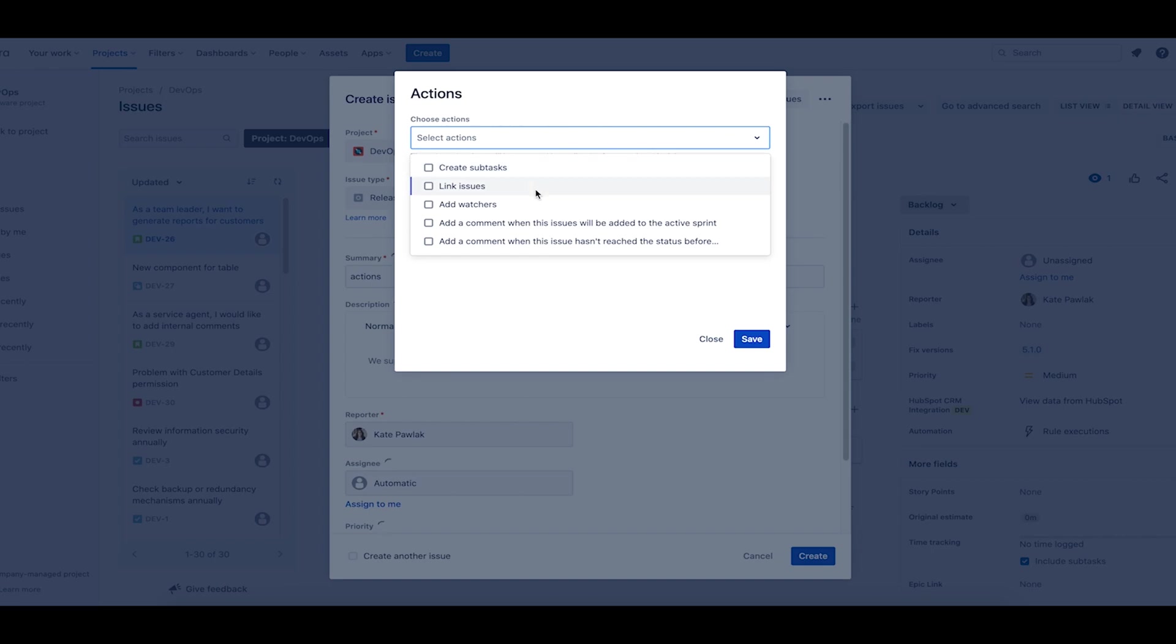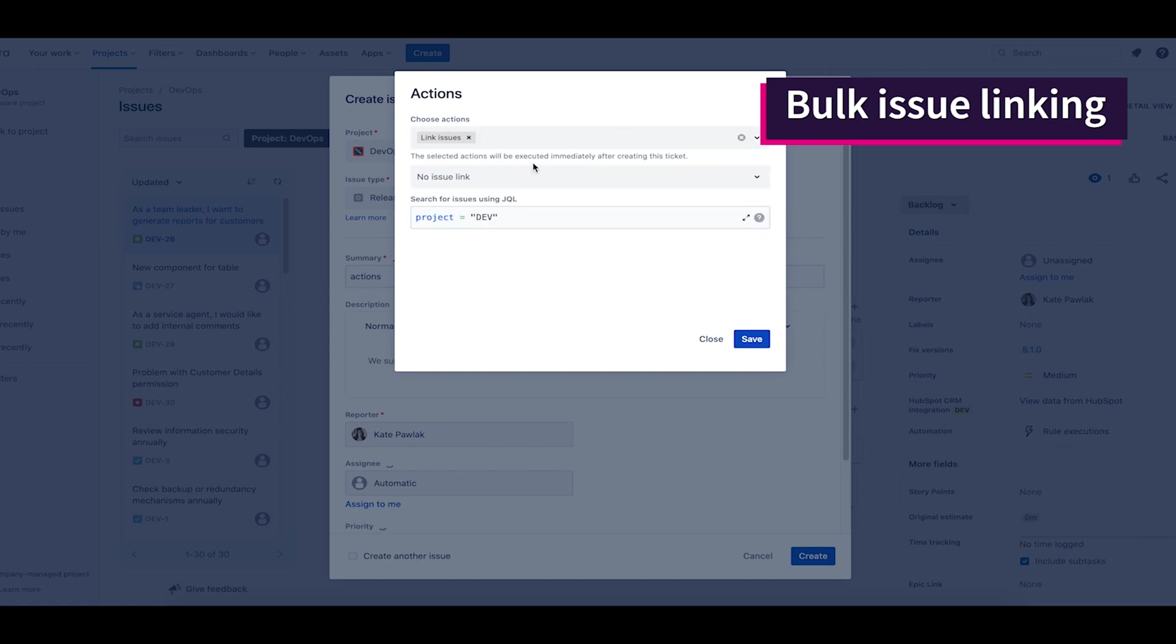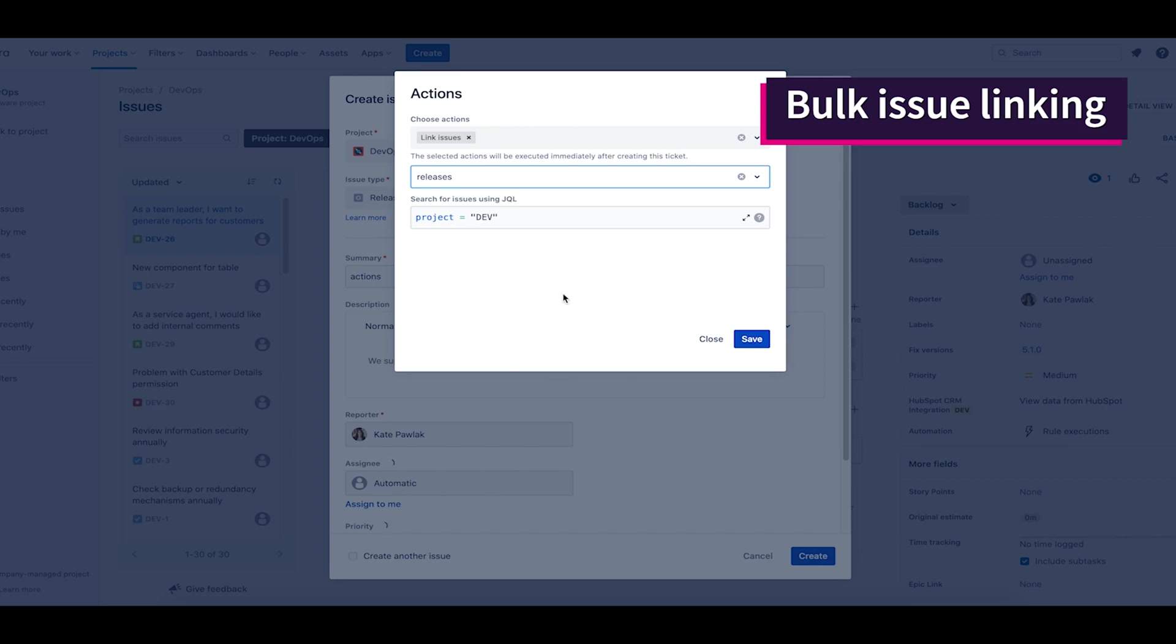For my task, I choose the bulk issues action. I want to link all tasks that are added to the latest version. Thanks to the use of JQL, I don't need to know the issue key and enter them manually one by one.